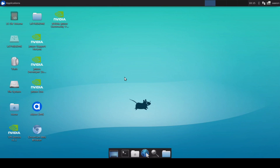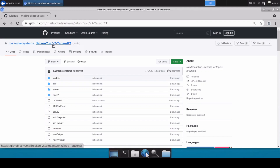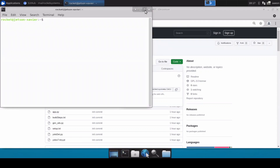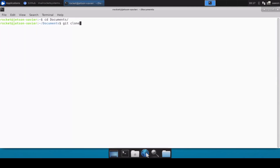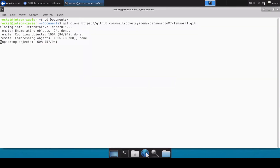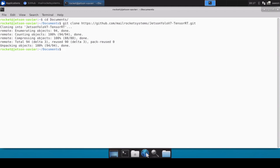Without wasting any time, let's get started. First I'm going to clone this repository. For those new to the channel, this repository contains all the files you need to convert your YOLO .pt model into a TensorRT engine. I also have another repository for YOLOv5 TensorRT if you're converting a YOLOv5 model, but in this video we're focusing on YOLOv7. Let's move into the documents directory and clone the repository. We'll also only be covering the YOLOv7 tiny pre-trained model — not a custom model — which we'll cover in the next video.